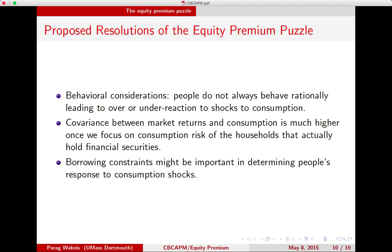Another idea that people have proposed is the existence of borrowing constraints. If you are constrained in terms of how much credit you can raise, your ability to respond to consumption shocks in order to smooth consumption is severely curtailed. Then many people would like to buy equity so that they can insure against consumption shocks, because they cannot depend on borrowing to do that. This creates excess demand for equity, generating excess rates of return for equity — even if the covariance between consumption growth and market rate of return is low, the excess return is justified because some consumers are constrained in how much they can borrow.